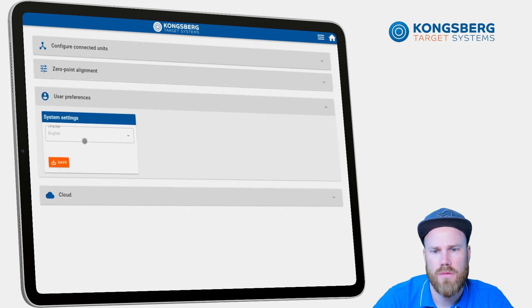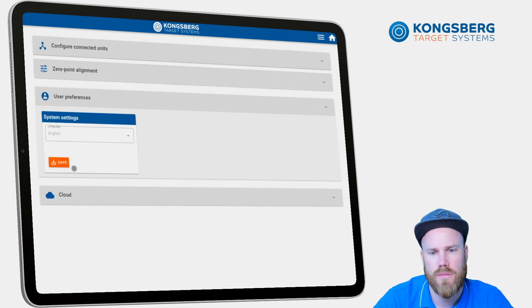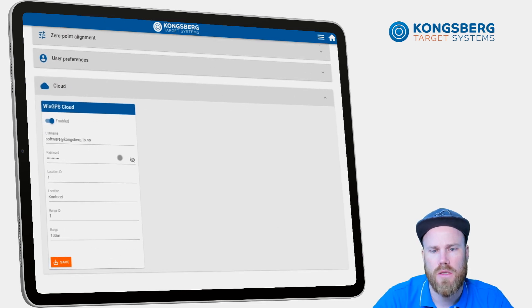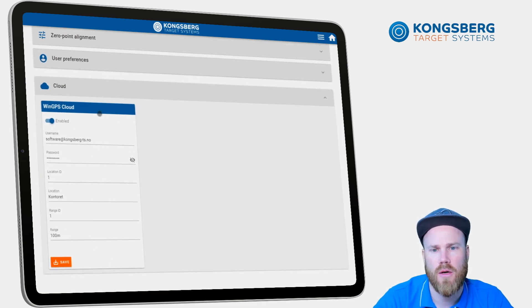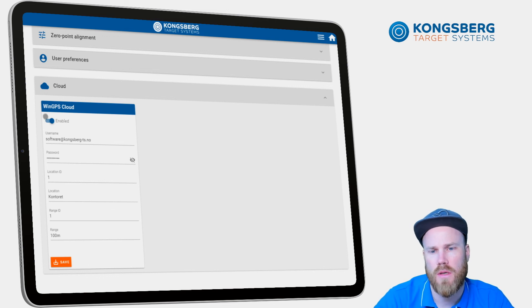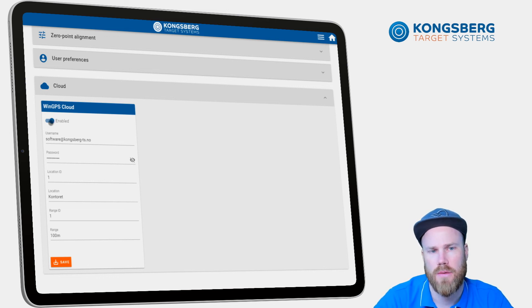User preference for changing language and connection details for the WinGPS cloud spectator view. You can toggle enable and disable here.